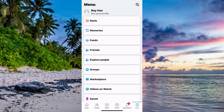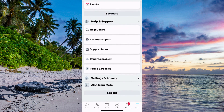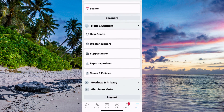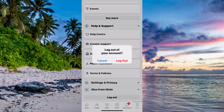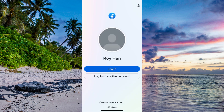What we're going to do in here is scroll all the way down until you can see where it says log out. So we need to click on log out, and then click on log out once again.